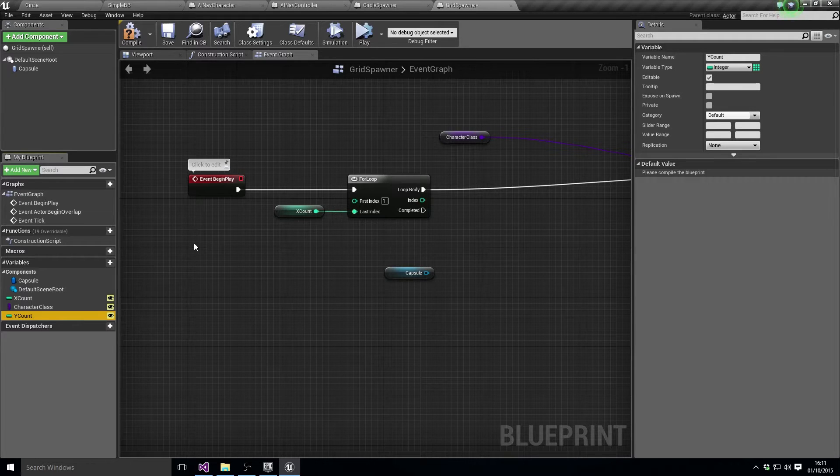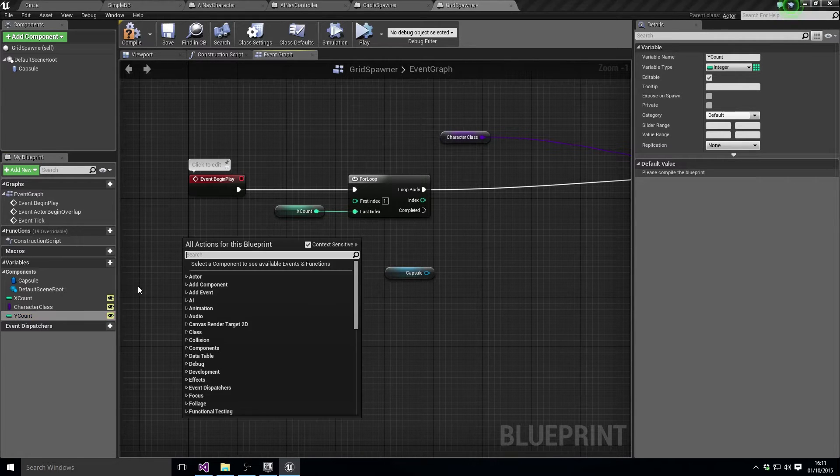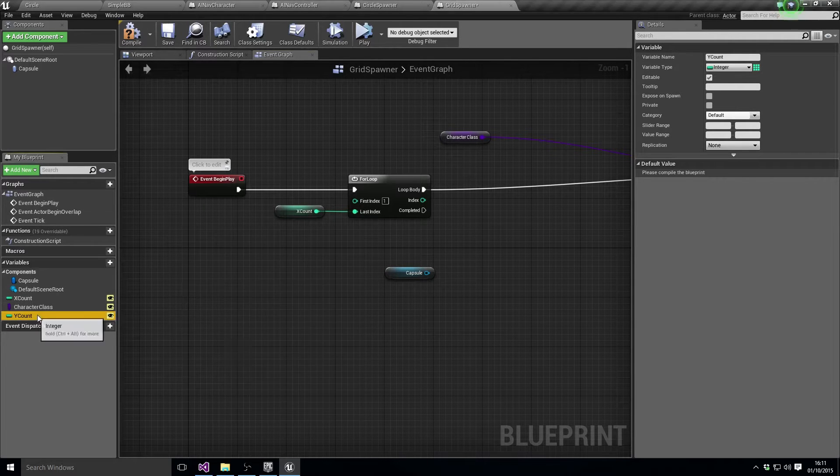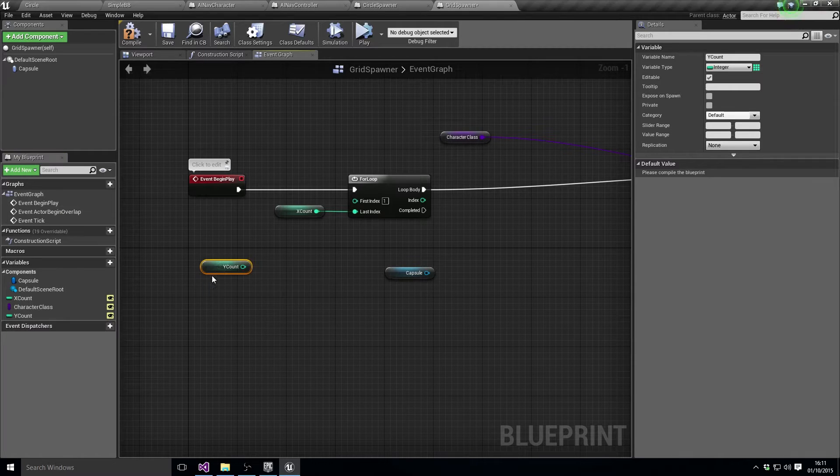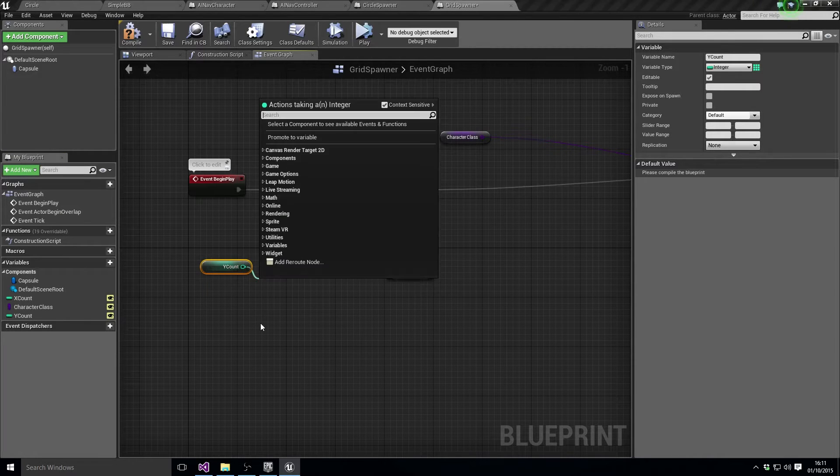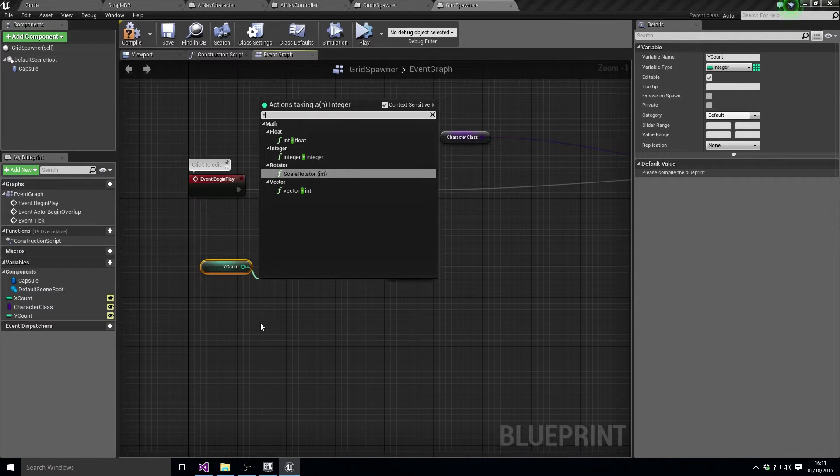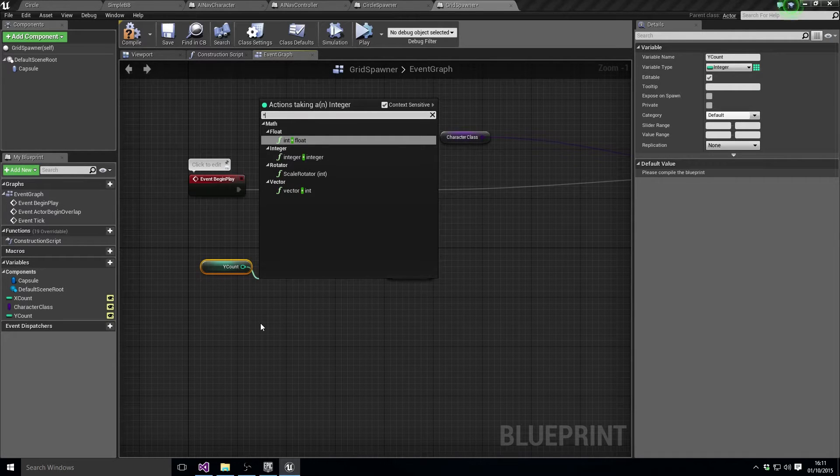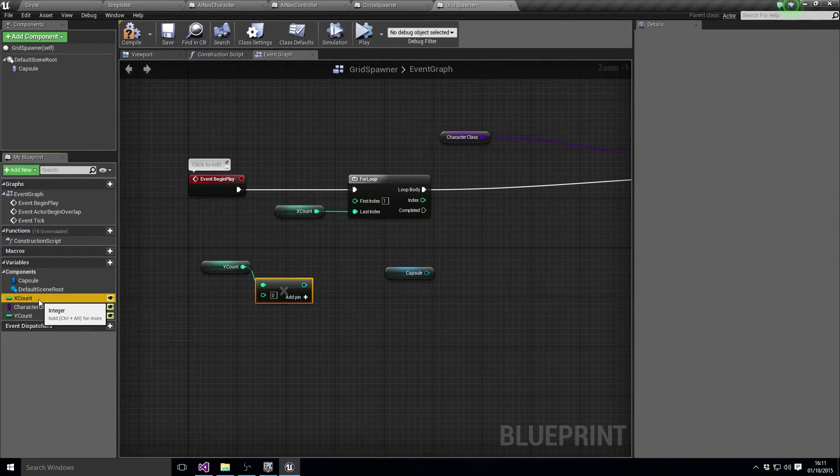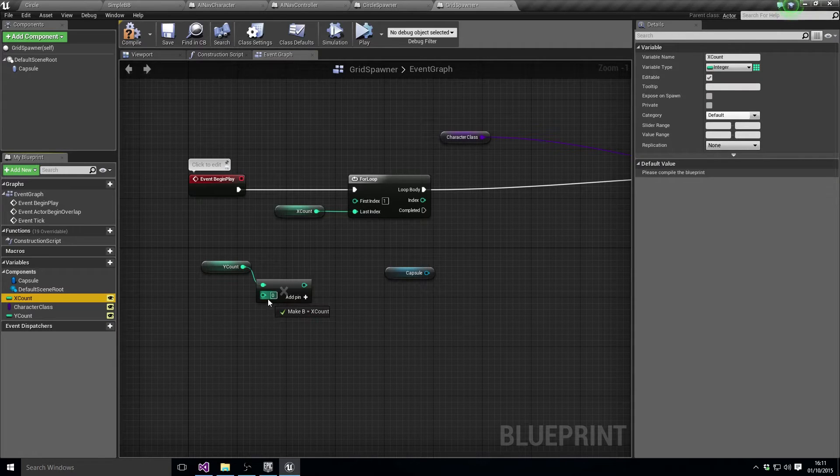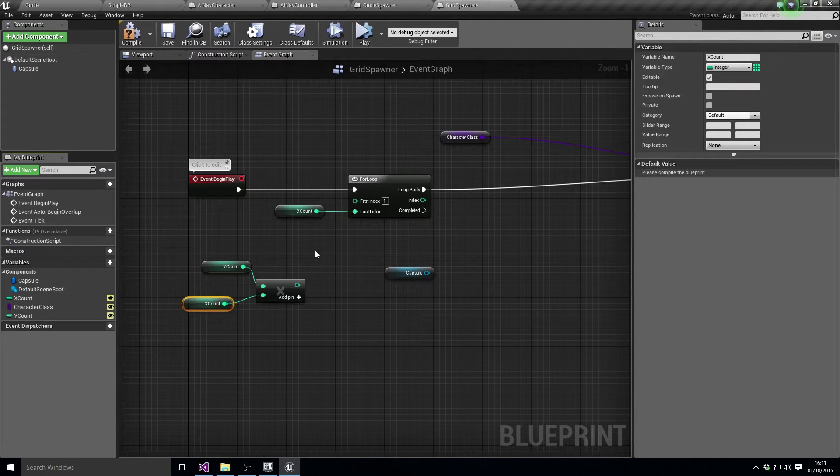Y count times X count, and that's the number of things.